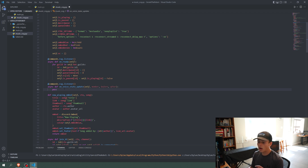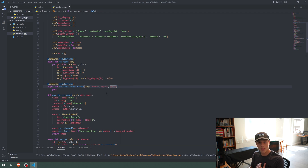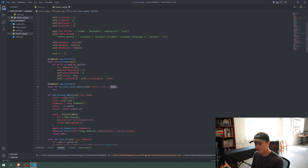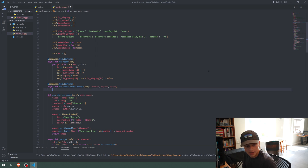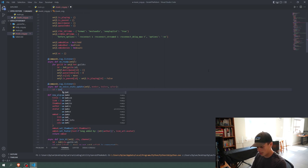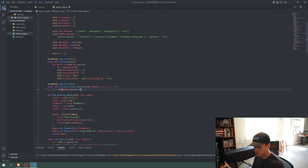We only want the bot to leave when everybody has left the chat. `member` is whoever triggered the voice state update — if you join a channel, member is you. `before` is the voice state beforehand and `after` is the voice state after. So if you join a channel, before would be outside the channel and after would be inside. We get `id = int(member.guild.id)`, which is the server ID.